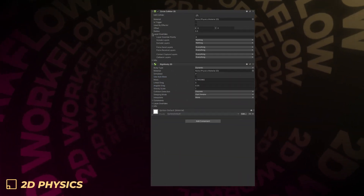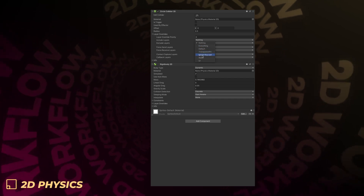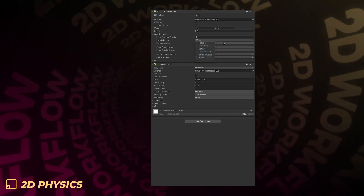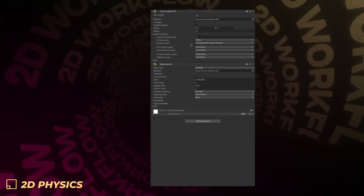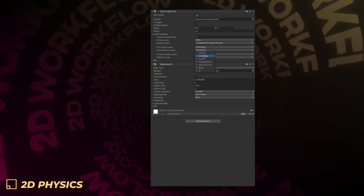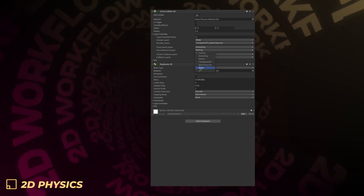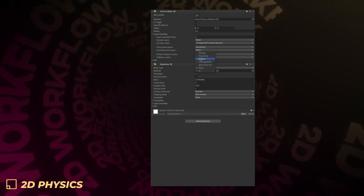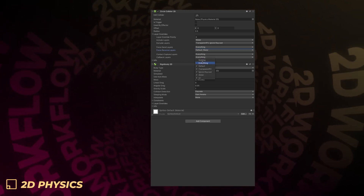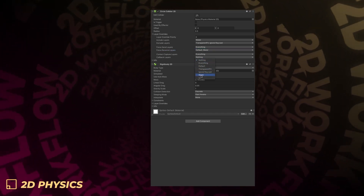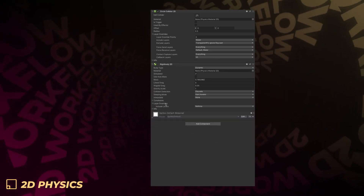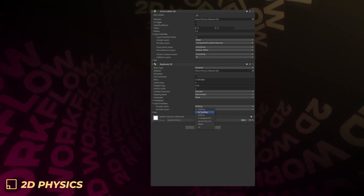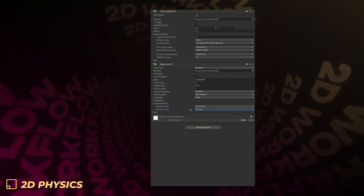The 2D physics rigidbody2D and collider2D now provide per object overrides to the layer collision matrix. In addition to that, you can now control whether or not collision forces are sent or received, and configure which contacts Unity captures for specific layers and reports as callbacks. This change should improve performance.